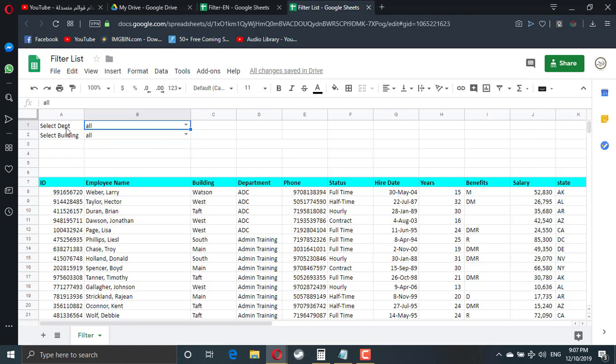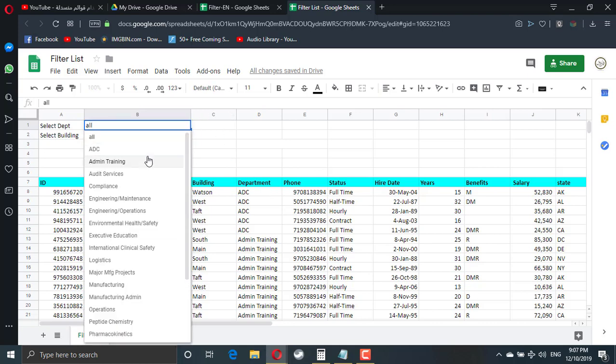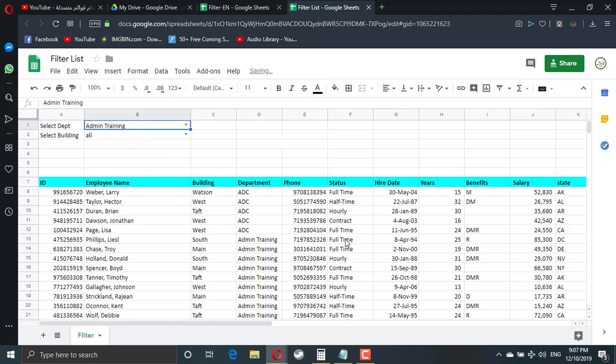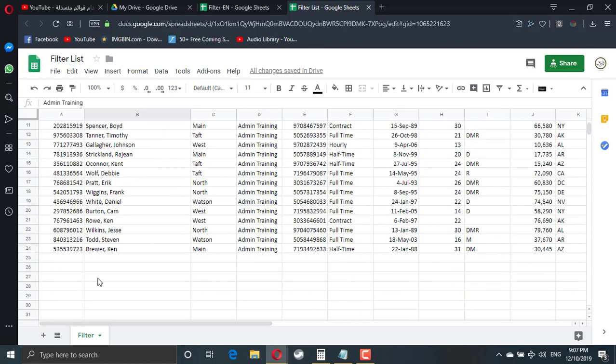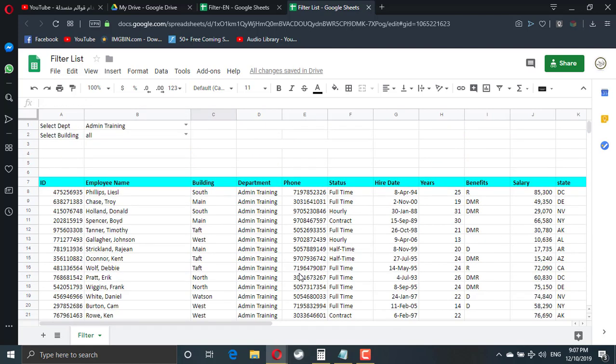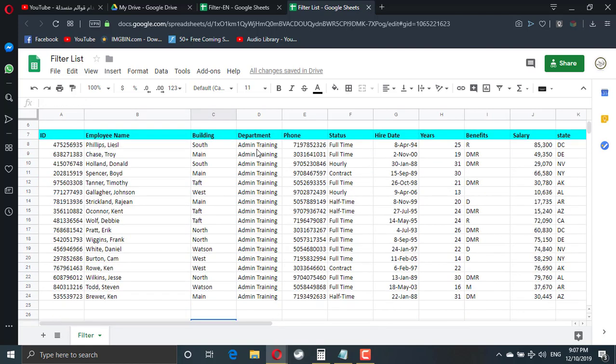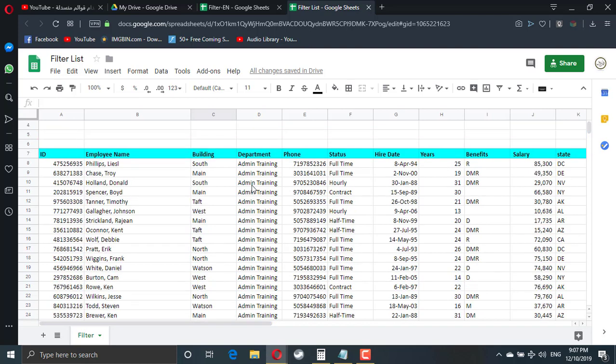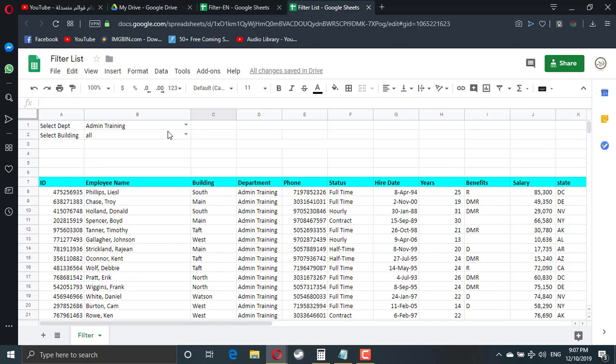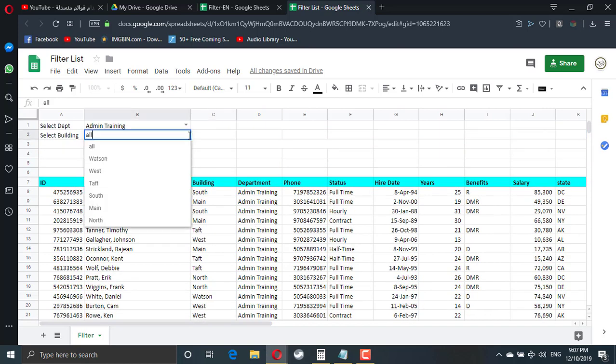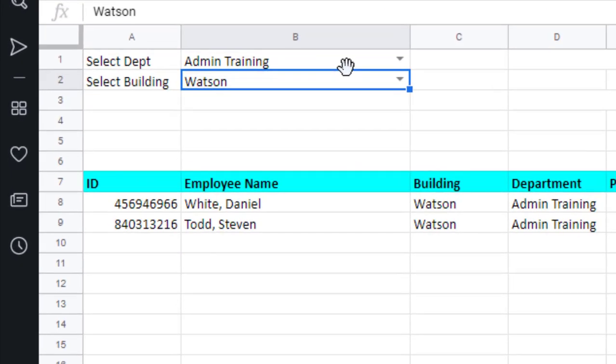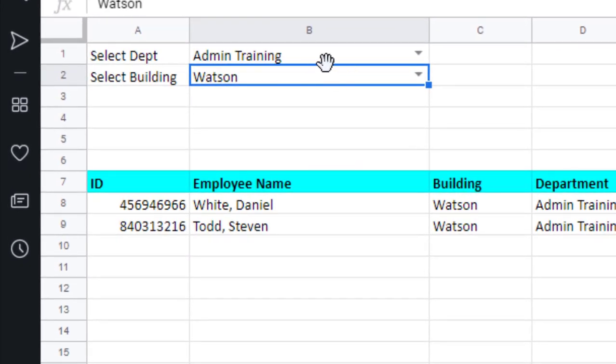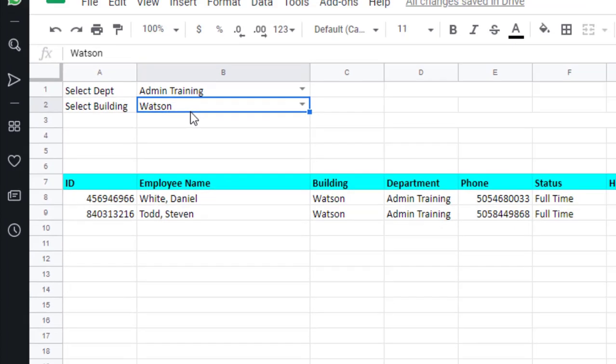One of the two drop-down lists depends on the department. So if I select a department, all the other information will vanish, will disappear, and I have all the staff members from the admin training. If I select a specific building, I will filter using the two conditions. So now what I see here is any staff member who work in the admin training in the Western building.